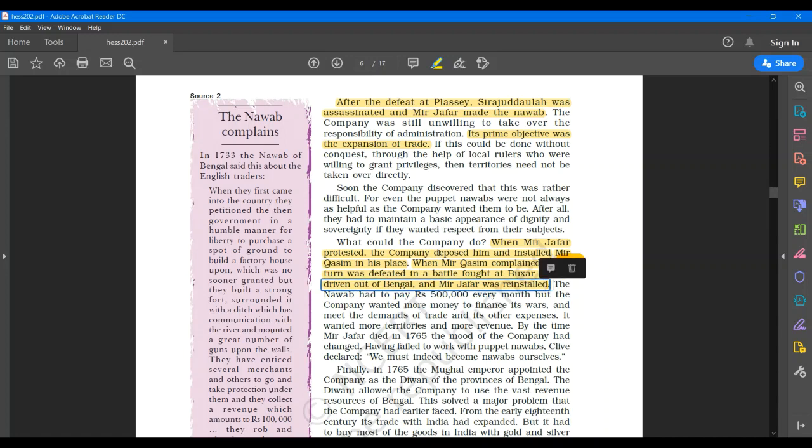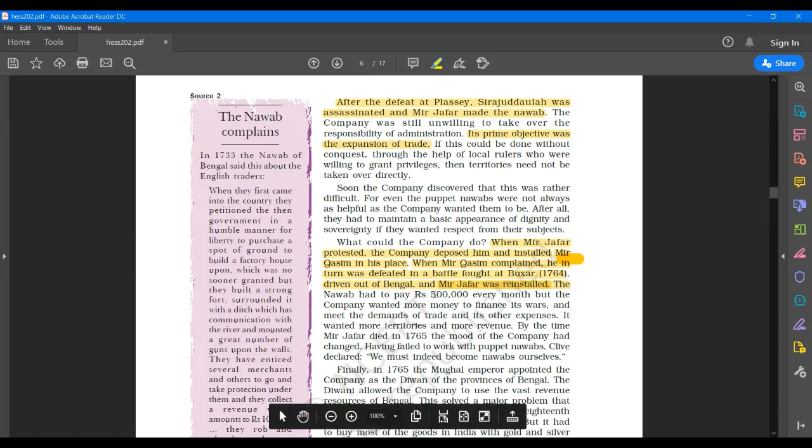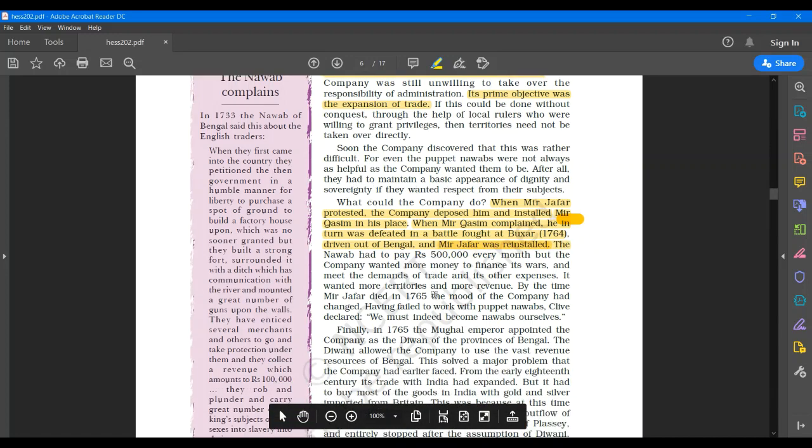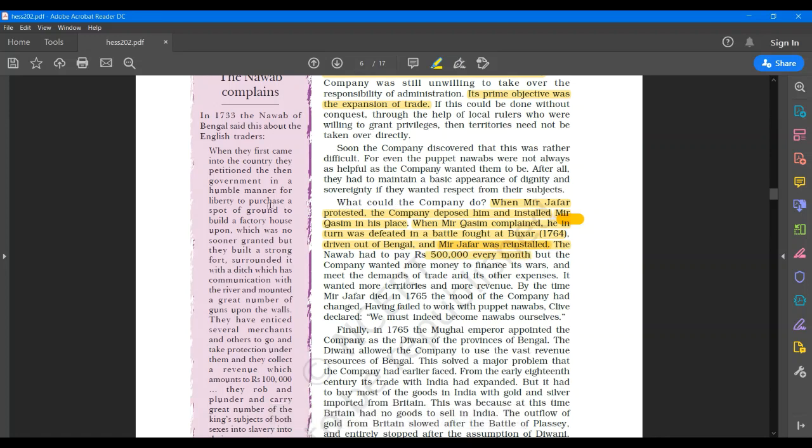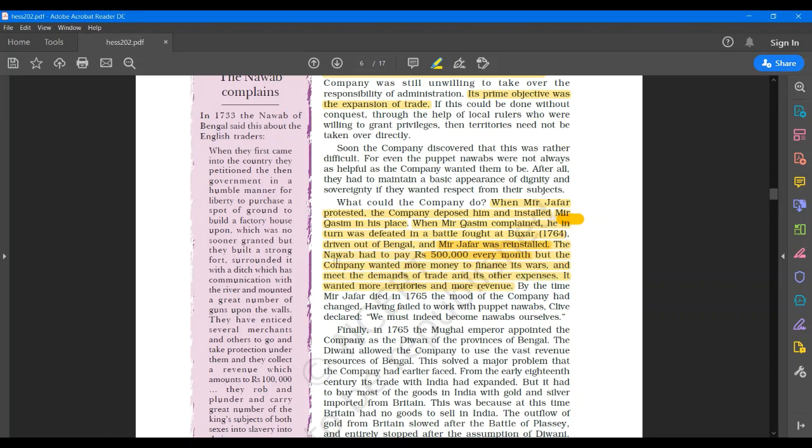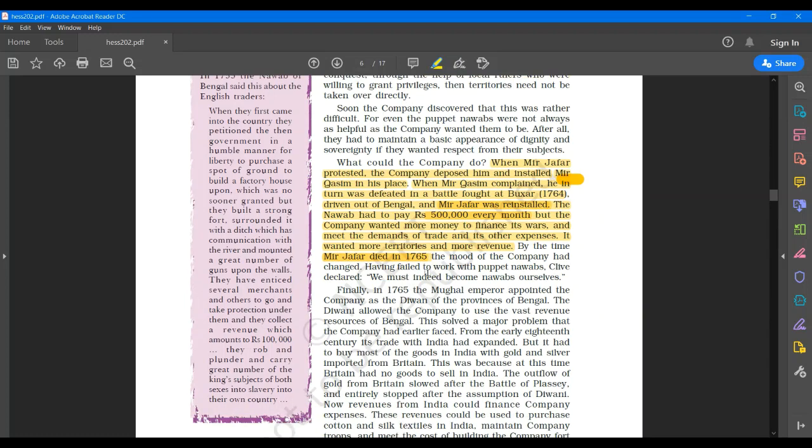You can see it's written that Nawab had to pay 500,000 every month. But the company wanted more money to finance its wars and meet the demands of trade and its other expenses. It wanted more territories and more revenue. Then there's one more line which Robert Clive declared. After the death of Mir Zafar in 1765, the mood of the company had changed. And then Robert Clive said we must indeed become Nawabs ourselves.